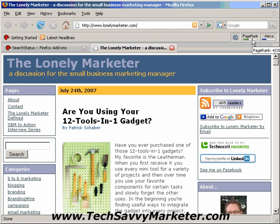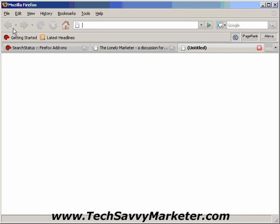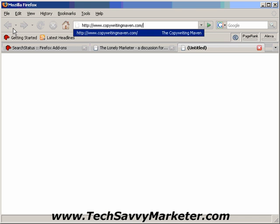So the PageRank of this website is 4, and the Alexa rank is 287,000. I can also open another website, for example CopyWritingMaven.com.